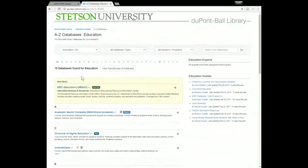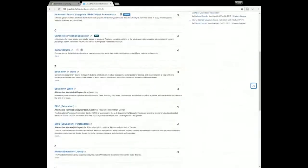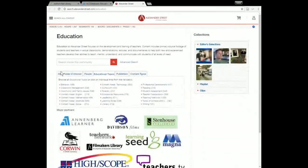Now I'm returning to the list of 16 education databases, and the first one I'd like to show you is called Education in Video. As you can probably guess, this is a database that just has video content — a wide variety of things such as actual video footage of teachers and students in the classroom, documentaries, lectures, and demonstrations. You can search for a particular topic or use the tabs below the search box to browse. You could browse by field of interest or by person.